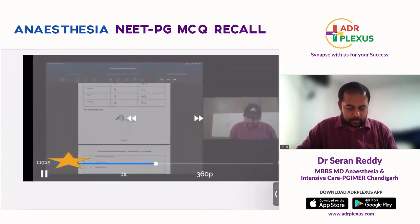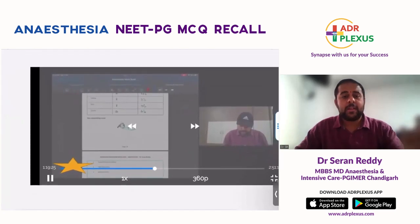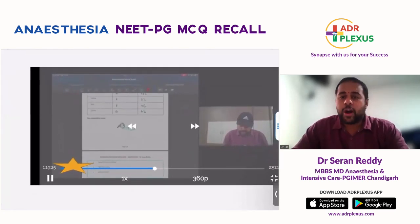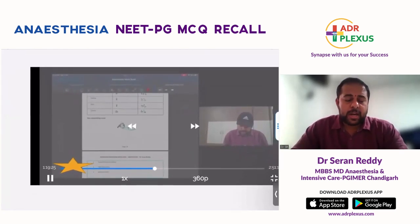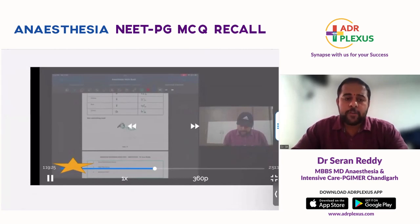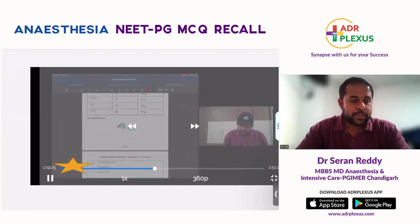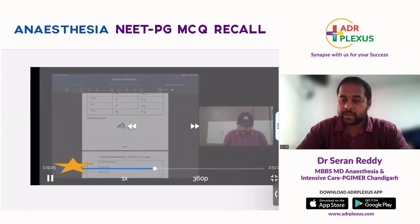I hope every one of you got both the questions correct. All the very best from ADR Plexus. Have a nice day.